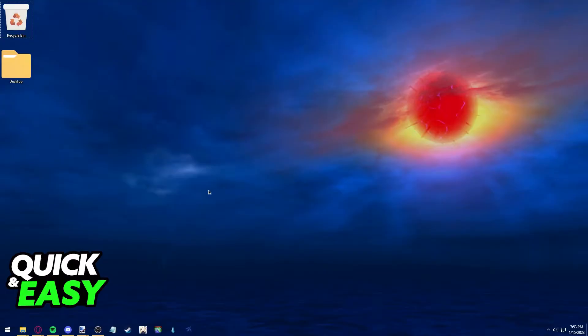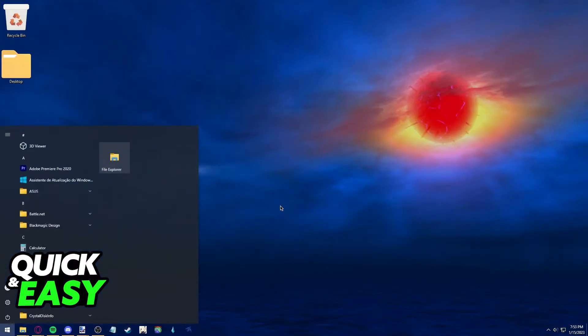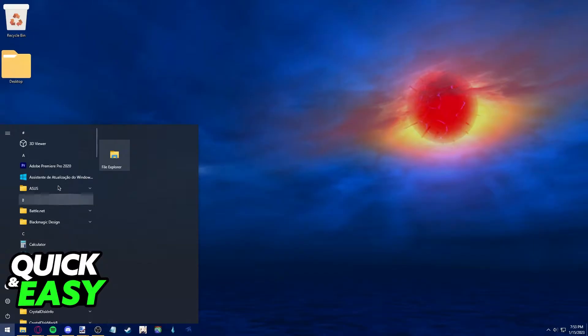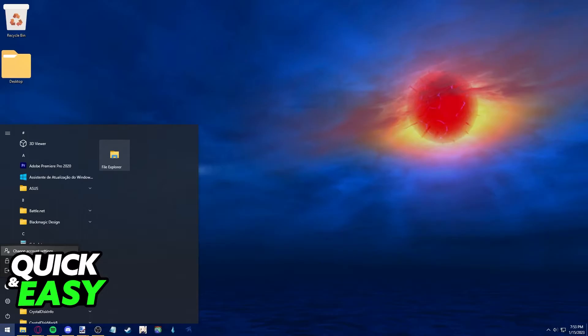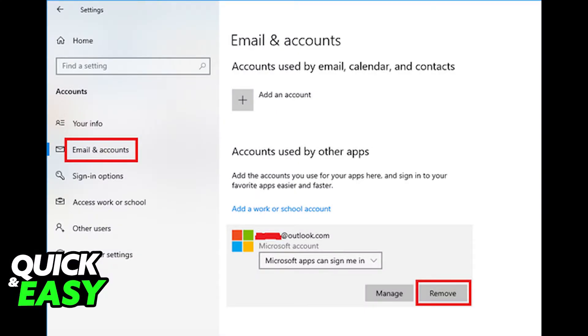For the first method, open up the Windows Start menu and click on your icon on the bottom left side. After clicking on your icon, select Change Account Settings and you will be taken to this page.